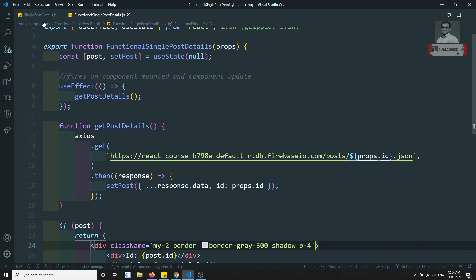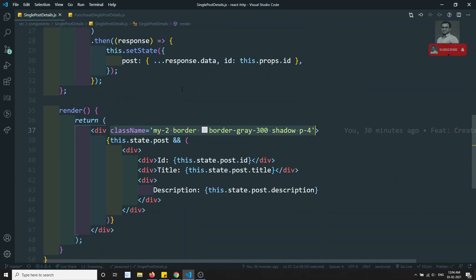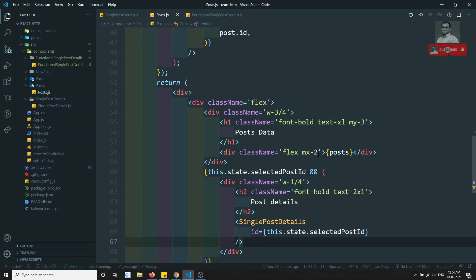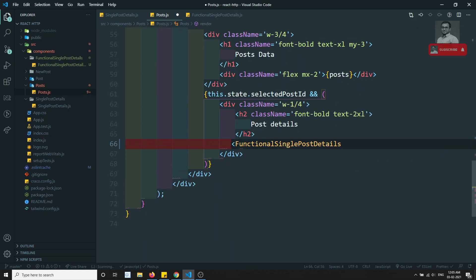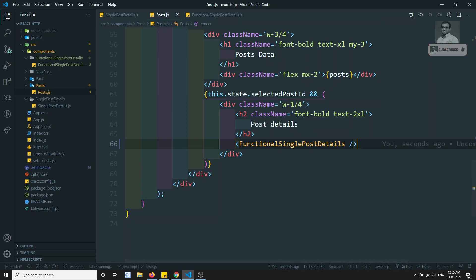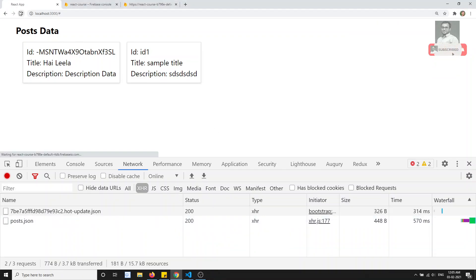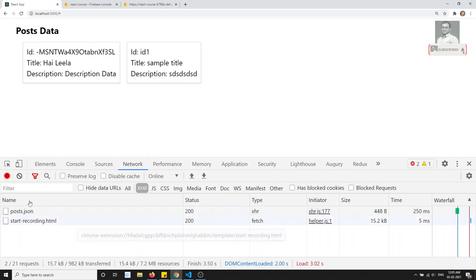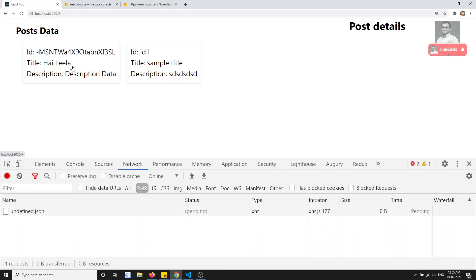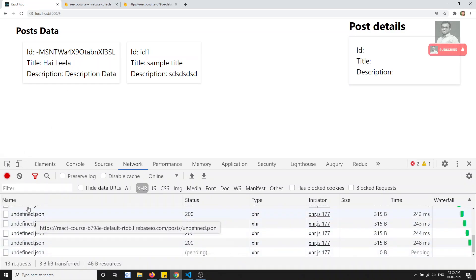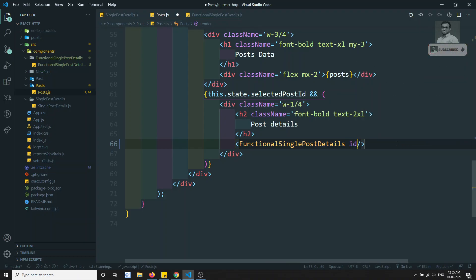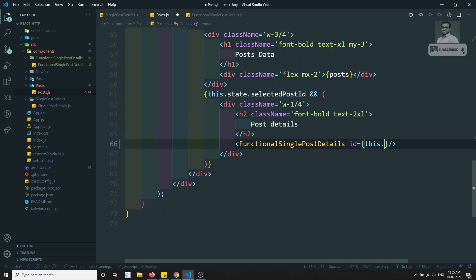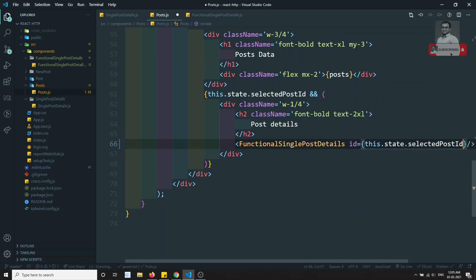Now I'll go into Post.js and replace the old SinglePostDetails component with FunctionalSinglePostDetails. Let me refresh and check the output. Clicking on a post shows undefined undefined undefined — because we're not passing the ID. I need to pass id={this.state.selectedPost} as a prop.